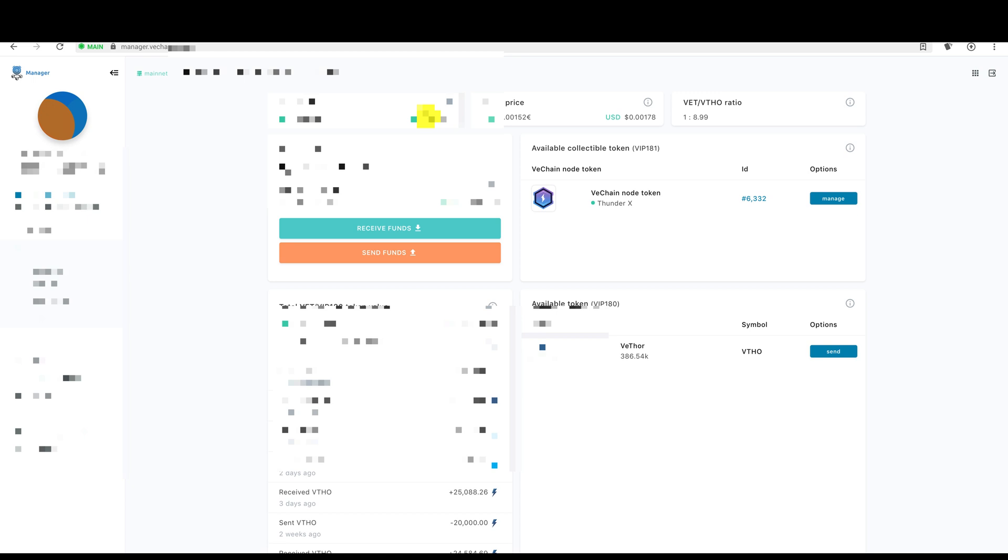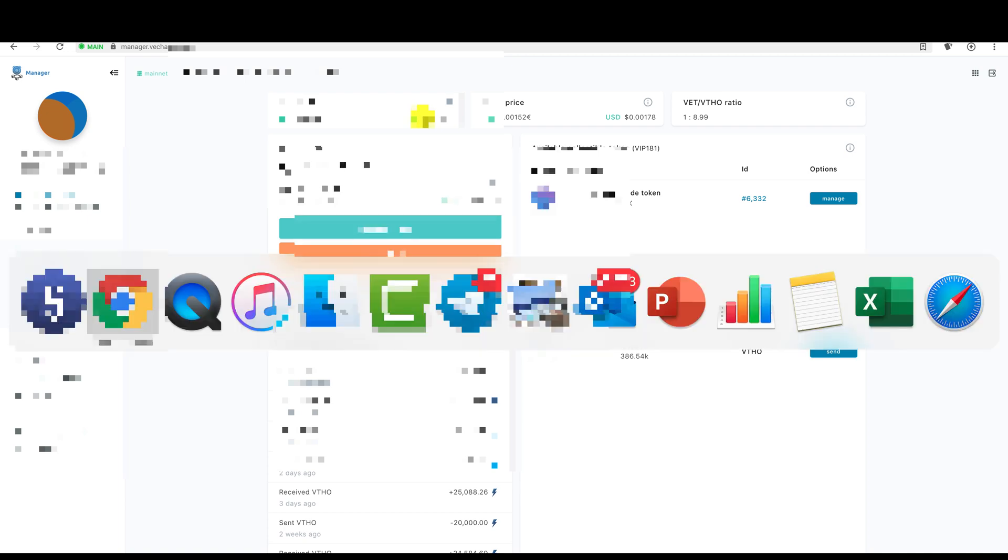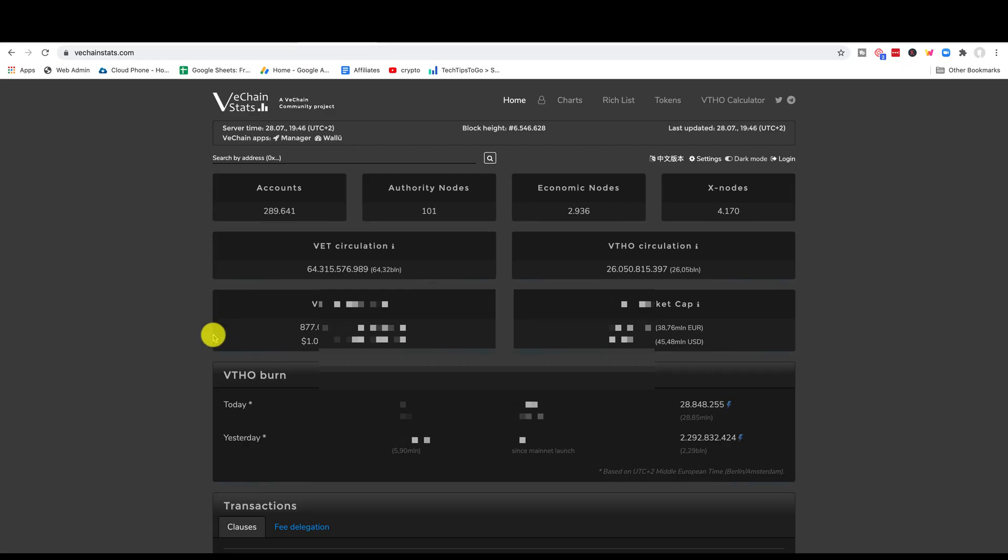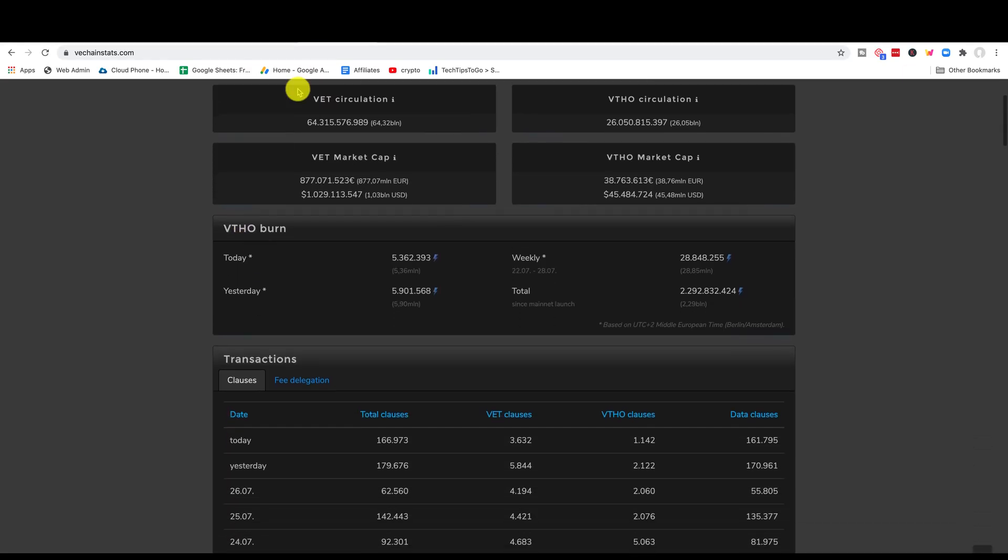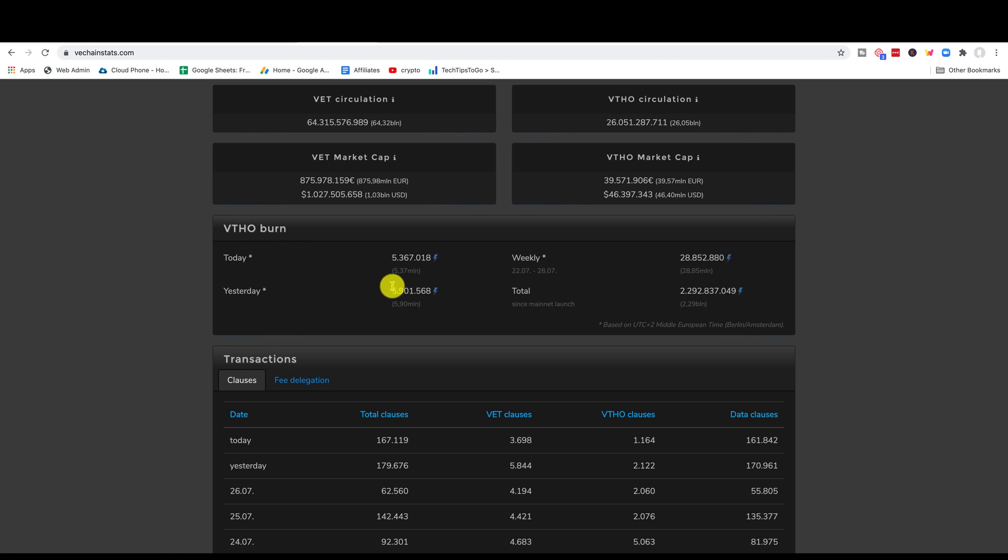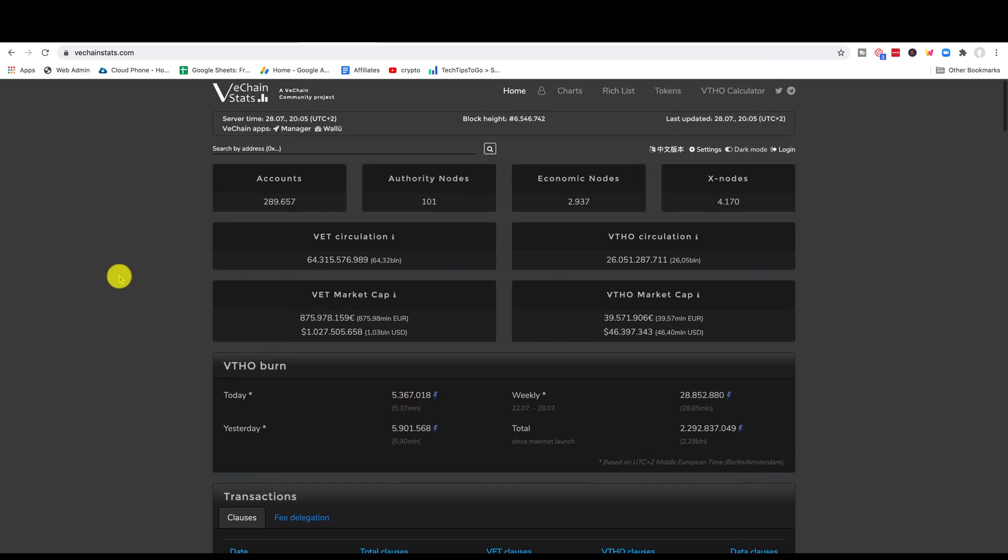VeChain has kind of been struggling. But you know just temporary guys. Just be patient. I'm pretty sure we're going to get some big news. Some mainnet fireworks. If we actually look at VeChain stats. Here's VeChain stats. VeChain stats is doing very well. Let's just do a refresh on this. So if we actually look at the VTHOR burn rate. Yesterday we actually did pretty much like 6 million VTHOR burn rate. Which is really good. And today we did 5.37. Which is good. I'm really liking it.